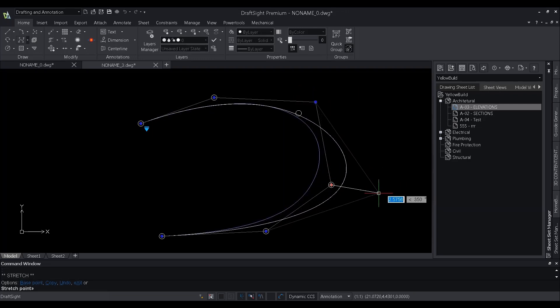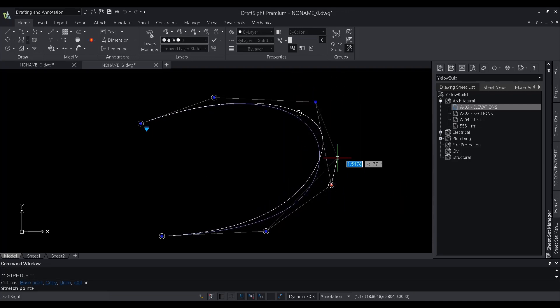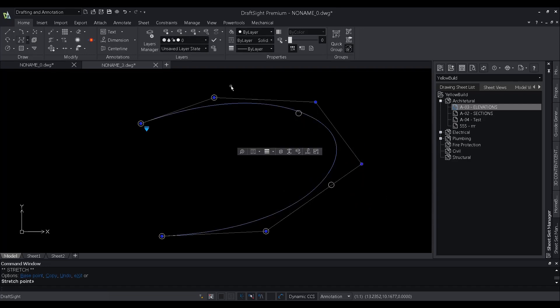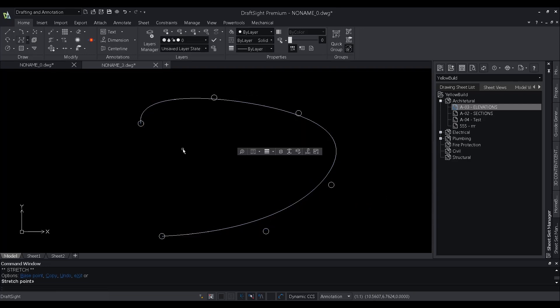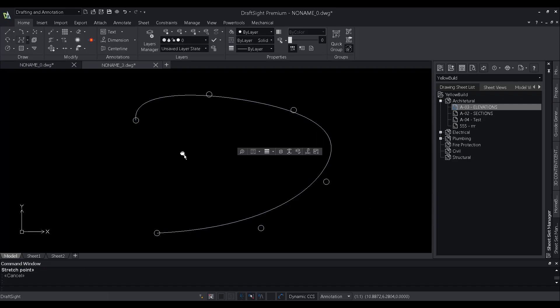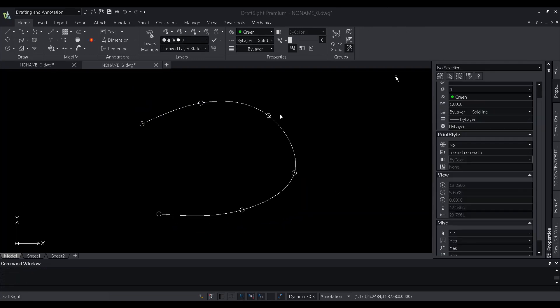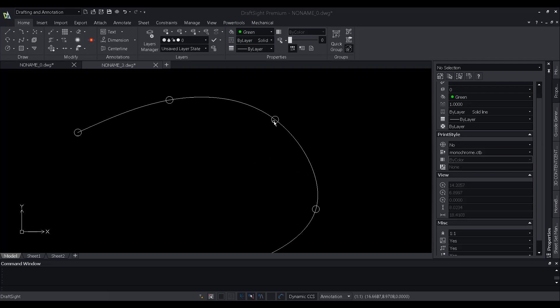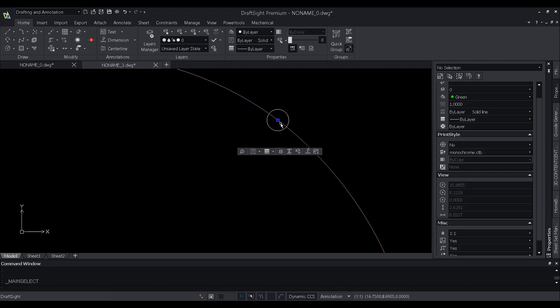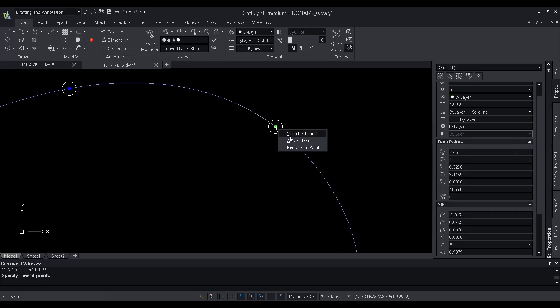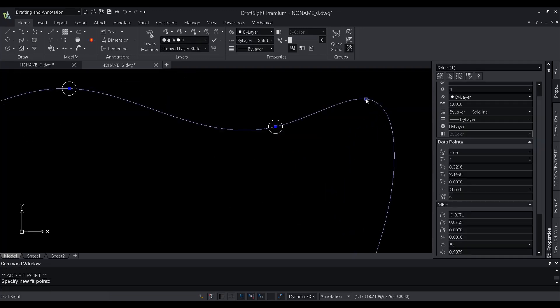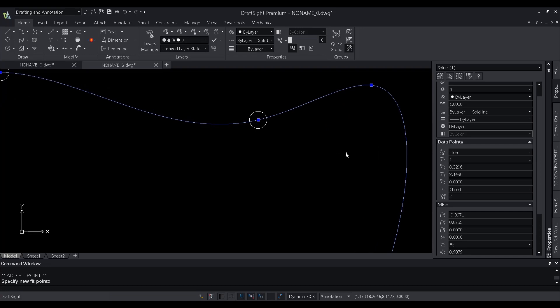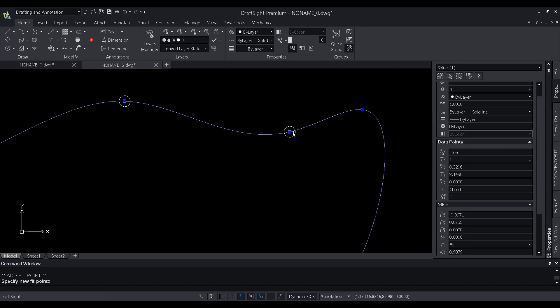With this method, we can clearly see that the control vertices of this spline pass through the reference circles, and not the spline itself. Adjusting the shape of the spline by moving control vertices provides better results than moving fit points.